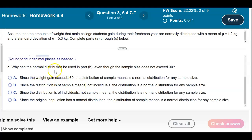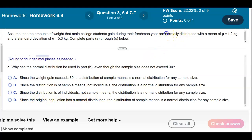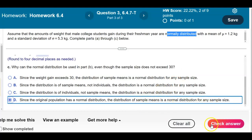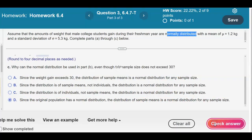Part C asks: why can the normal distribution be used in part B even though the sample size does not exceed 30? Since the original population is stated to be normally distributed, the distribution of the sample means is a normal distribution for any sample size. The answer is D.